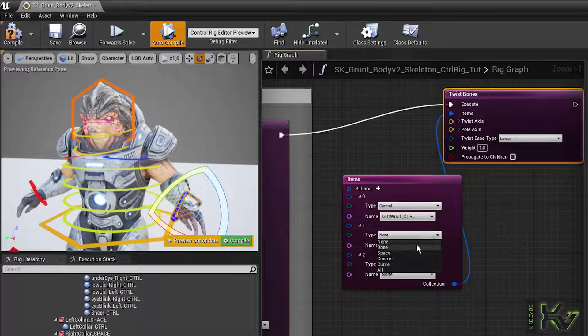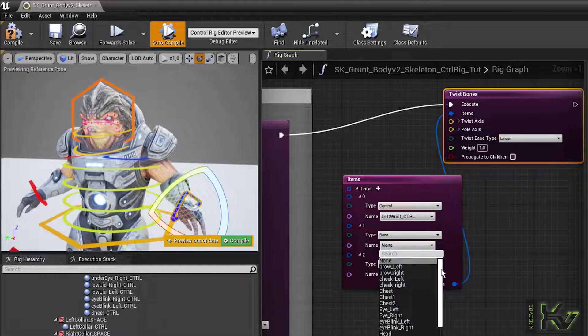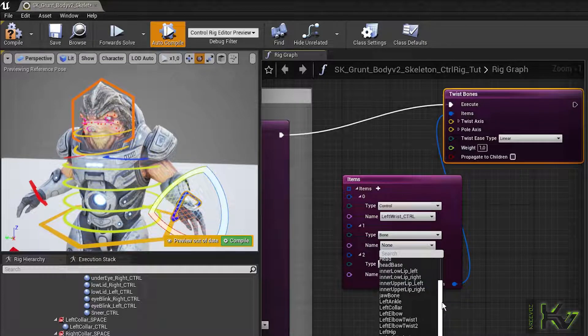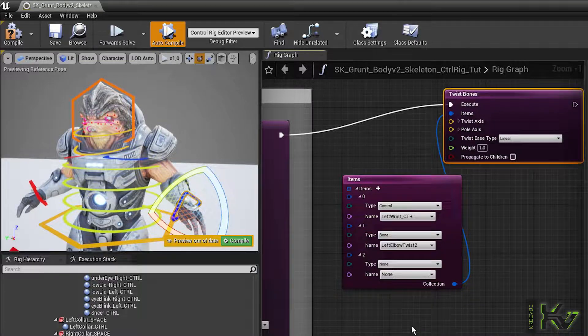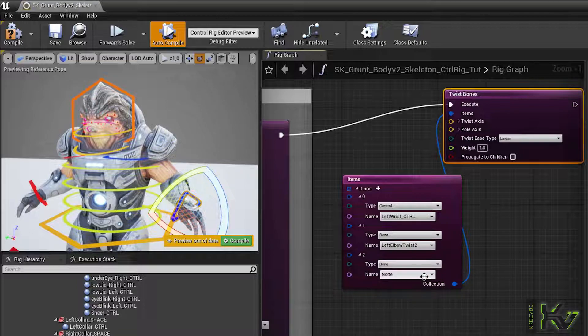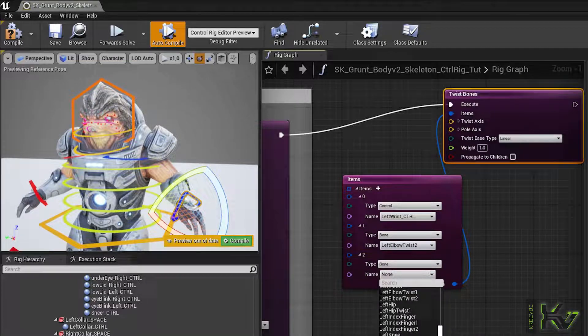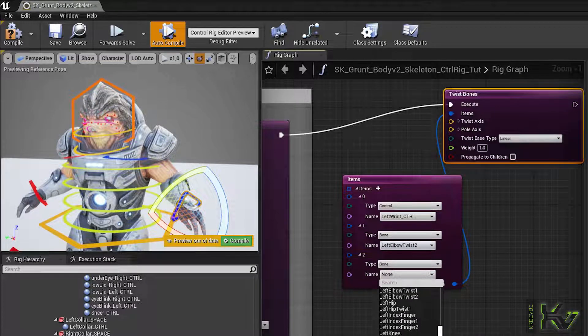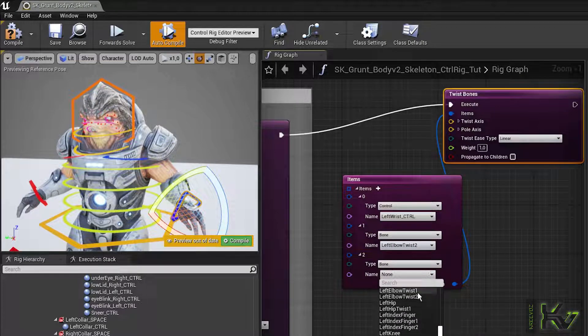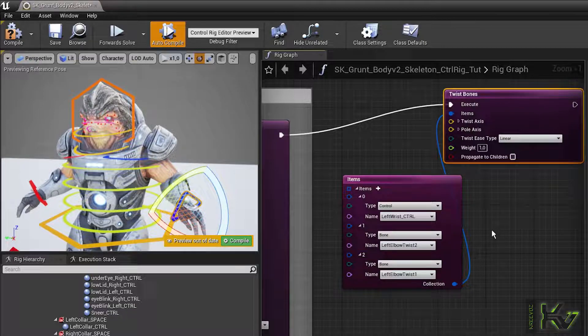Items 1 to whatever will be the twist bones. Begin with the one closest to the thing that drives the twist. So in this case, we'll start at the wrist and work up the arm in reverse order. Just like this.